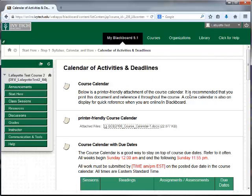If you need to contact your instructor, first look at your course syllabus to find out how your instructor prefers to be contacted. There are two primary methods of contact for your instructor: Ivy Tech email and course messages. Your instructor will specify in the course syllabus how they prefer to be contacted.